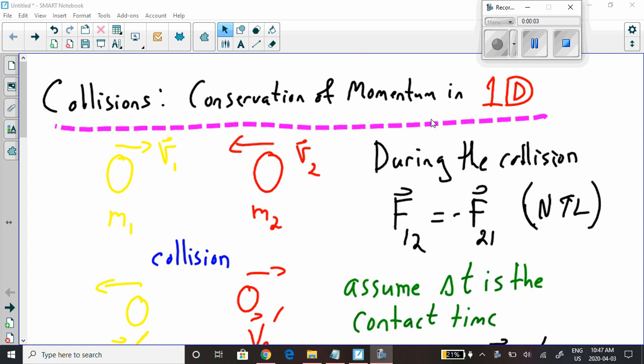Hi kids, we're back. Today we're going to continue our talk about momentum, and specifically about how momentum is a physical quantity that's conserved — sometimes, a lot of times actually — during a collision. We're going to start out pretty simple here, keeping it in one dimension to start. We'll move on to two dimensions later.